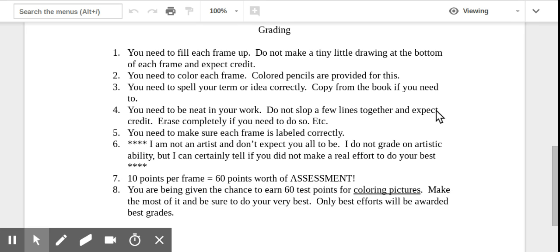And again, what you need to try to do is your best work no matter what. So if your best work is stick figures, then fine, make it stick figures, but make them neat stick figures. Number five, you need to make sure each frame is labeled correctly. So in other words, don't put tributary at the bottom and have a picture of a lake or something like that. Cause that's not correct. They need to match.